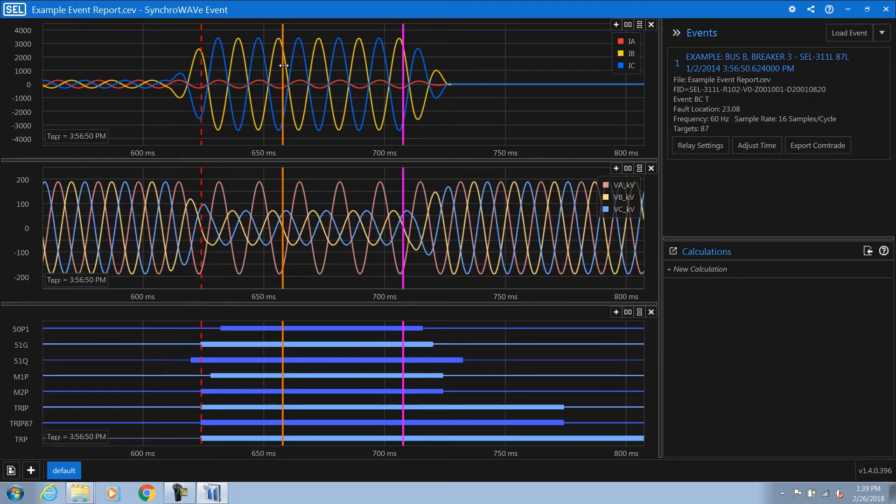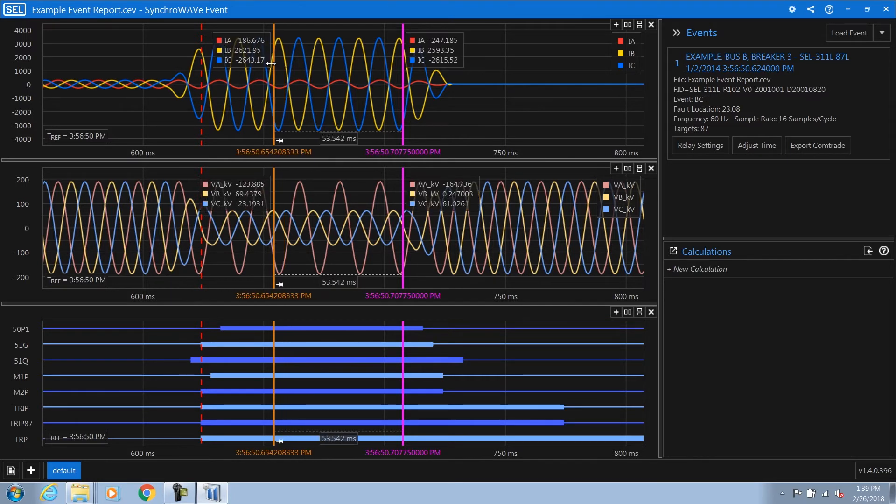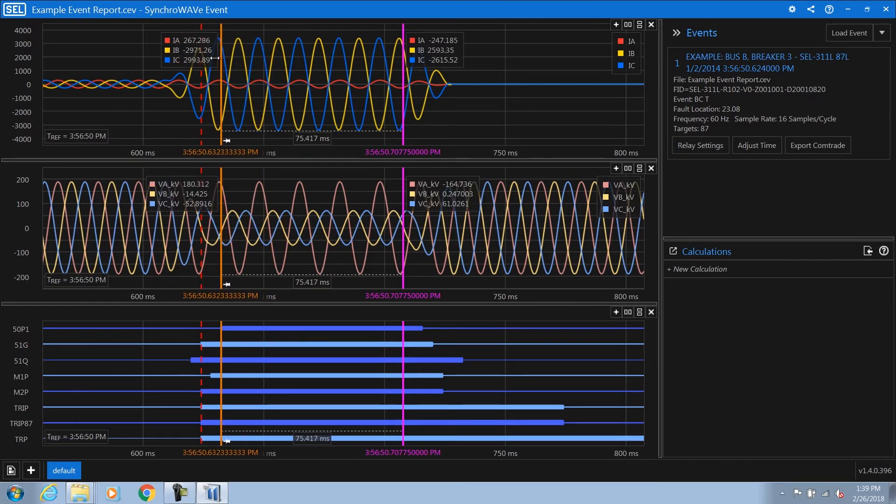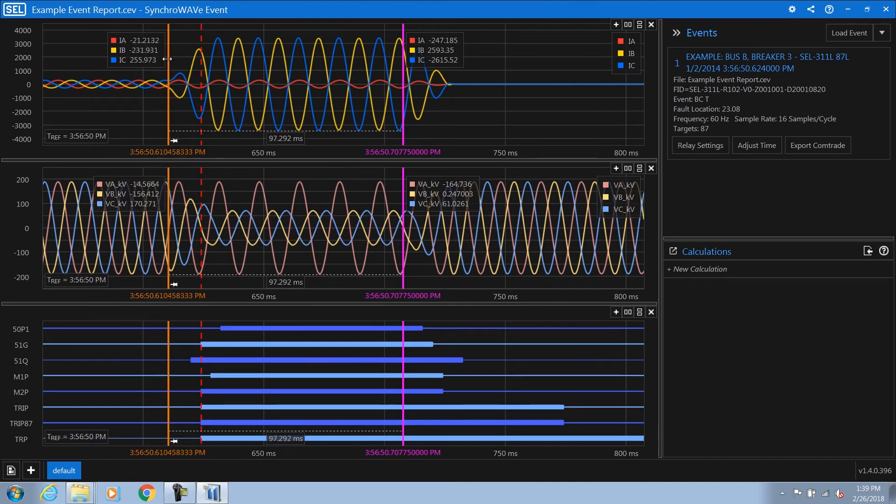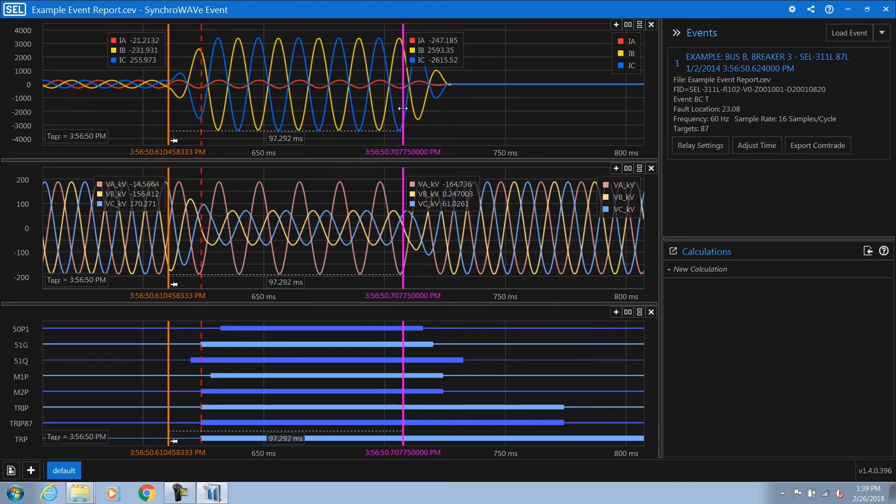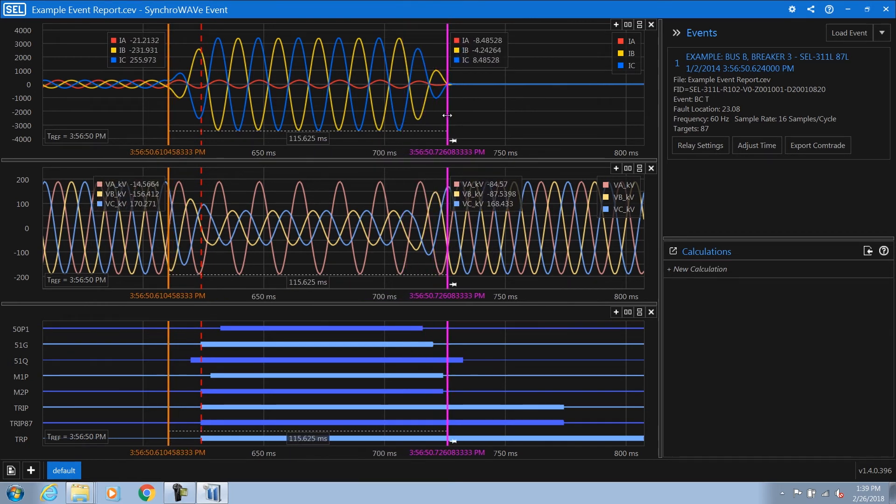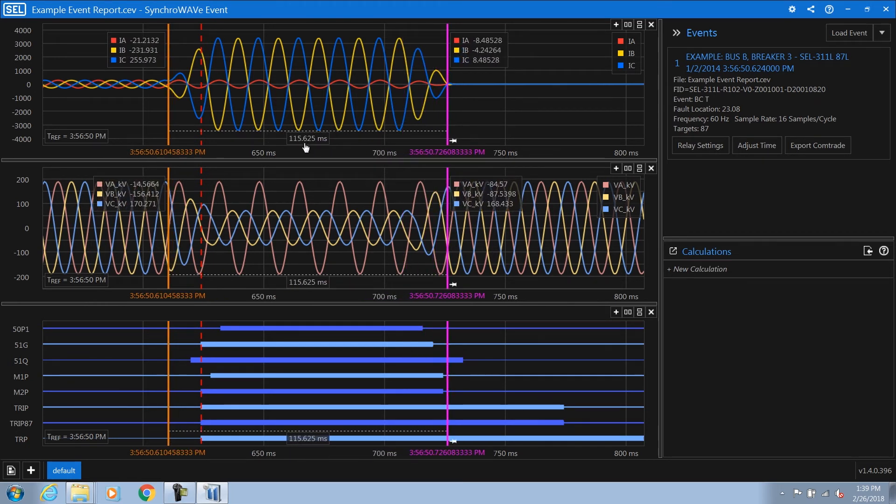SyncWave Event provides two cursors in order to be able to see the values on the waveform. You can also see the delta time in between the two cursors.